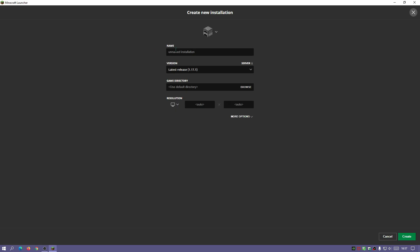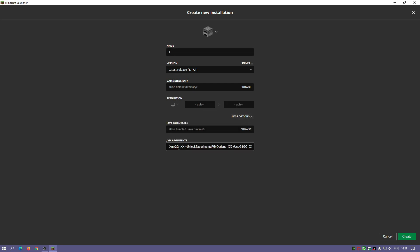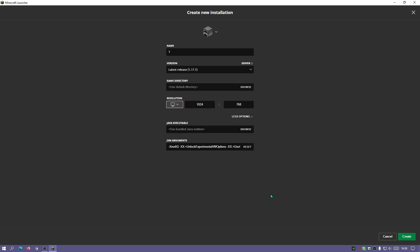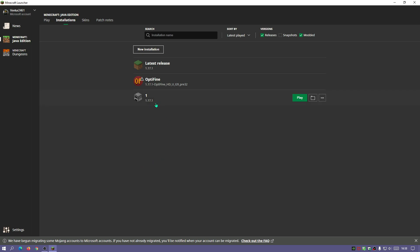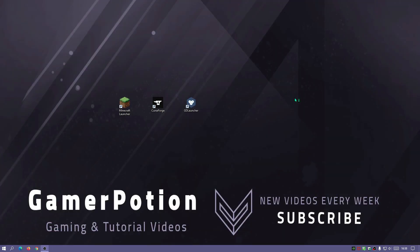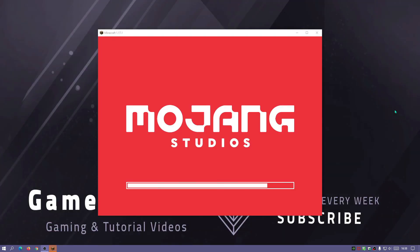I'm going to create a new installation, call it 'one', then click on more options and change the value to 6g. Let's set the resolution as well, then click create. Now if I launch the game it should allocate six gigabytes of RAM as opposed to the default two.